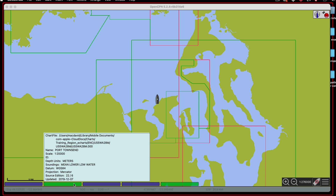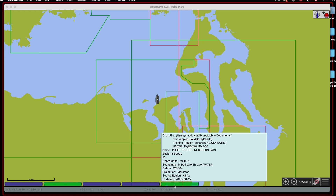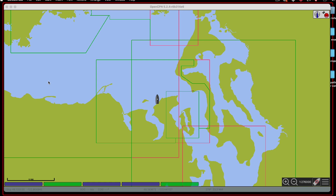And so again, up here is a smaller scale — 80,000.